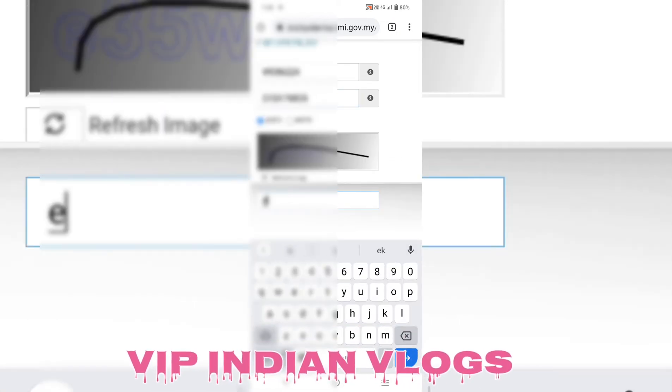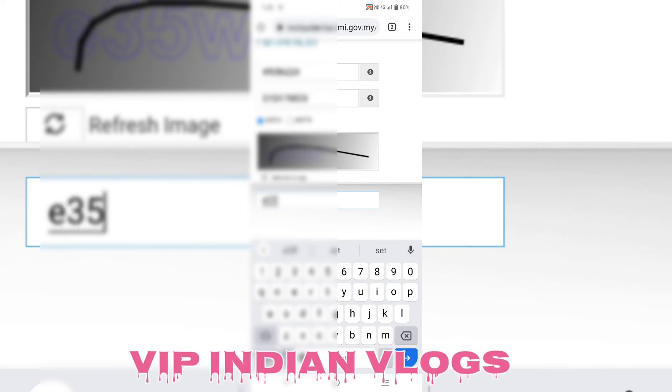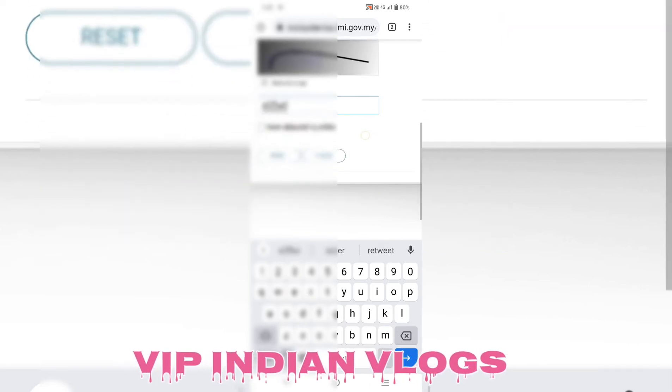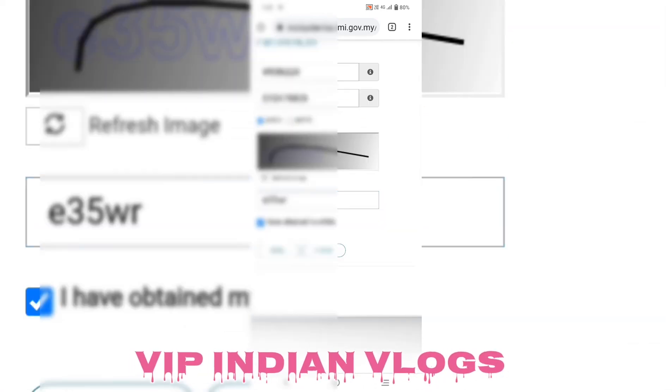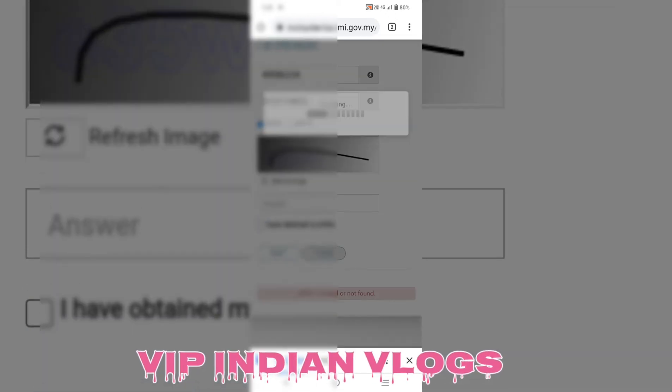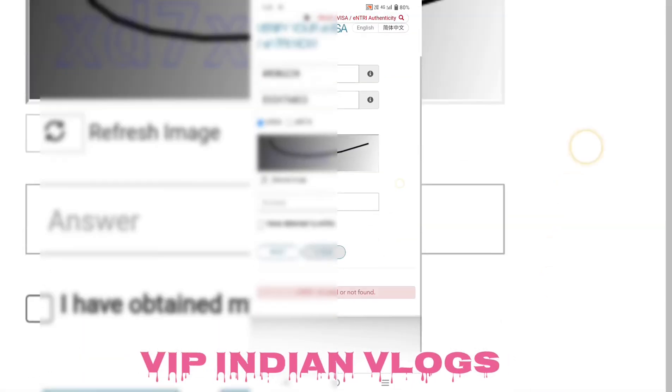Ye employment visa check ka tarika hai. Is tarah aap apna employment visa online verify kar sakte hain Malaysia immigration website se.